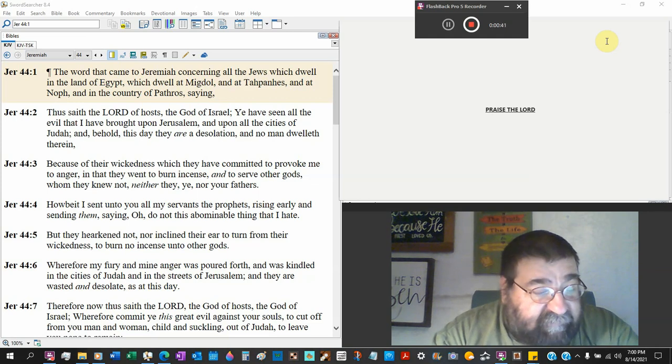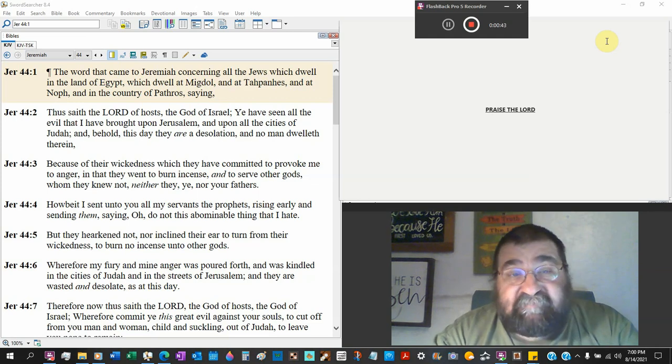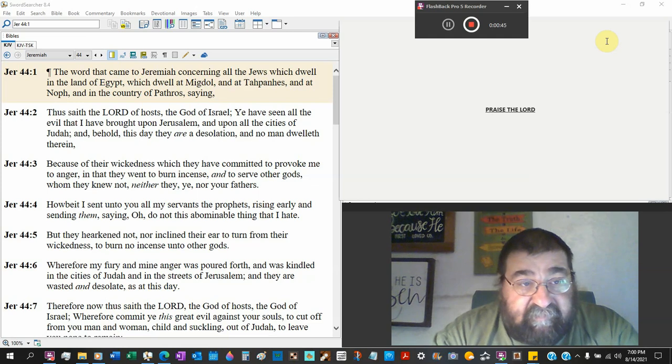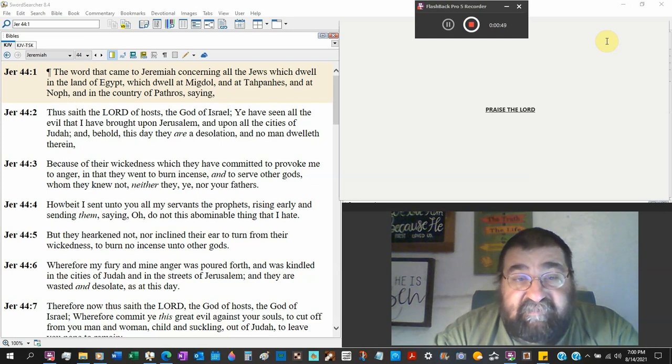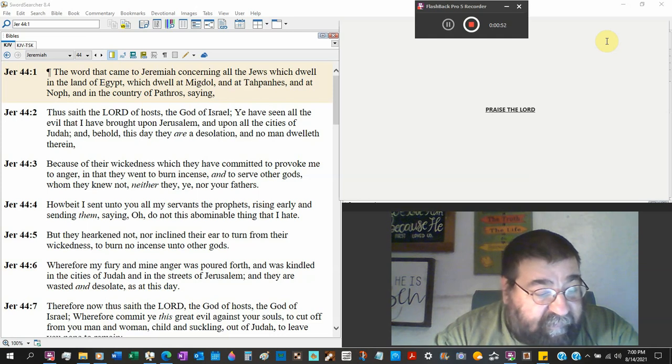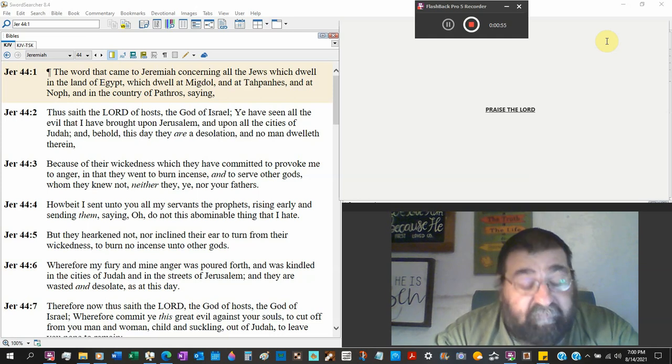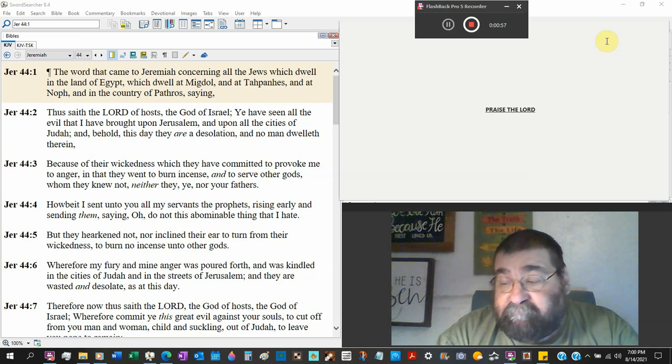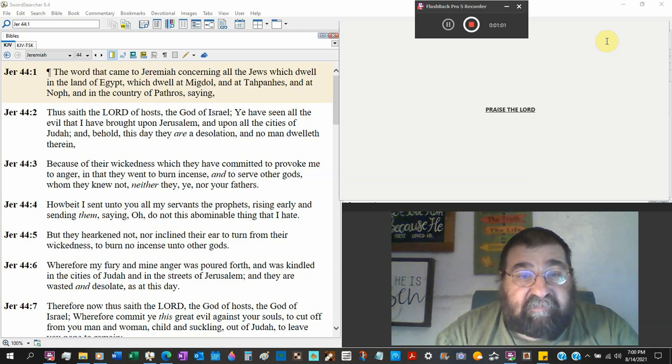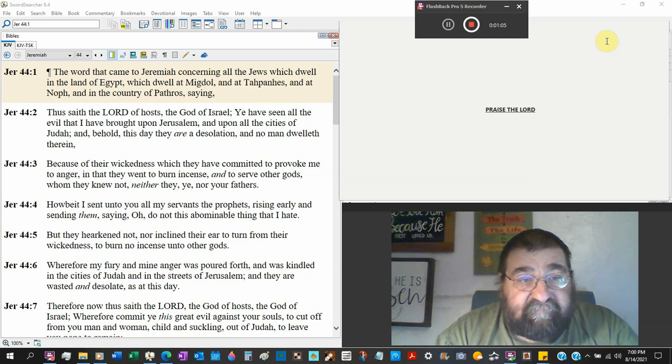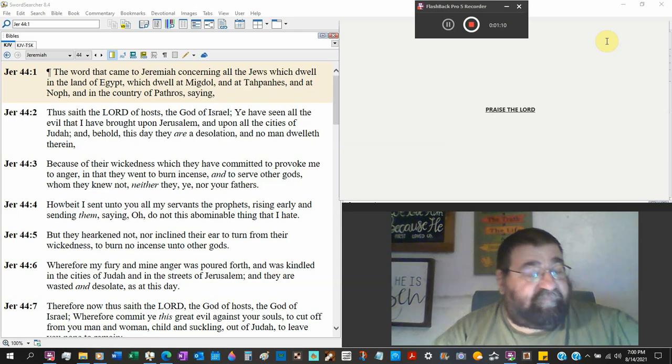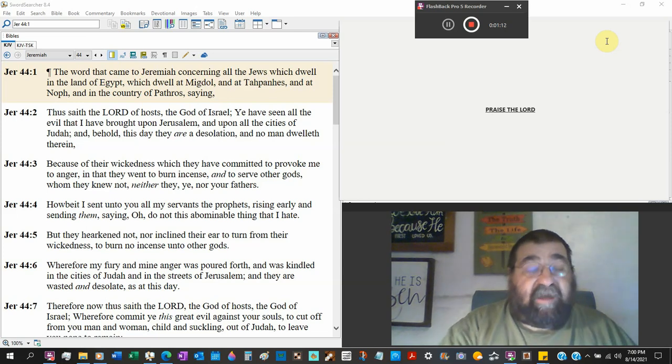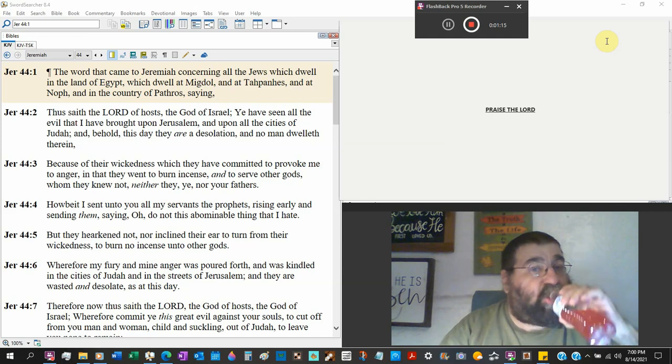One day God's going to forgive the iniquities and sins of Jews. He's going to give them a new heart and they'll never sin again. One day we'll get a brand new body without sin. And we'll never sin again. That's what we're talking about. Israel.